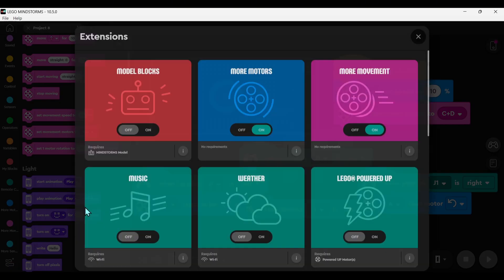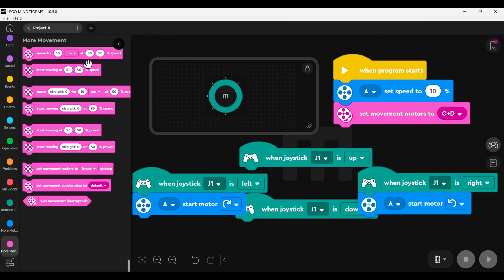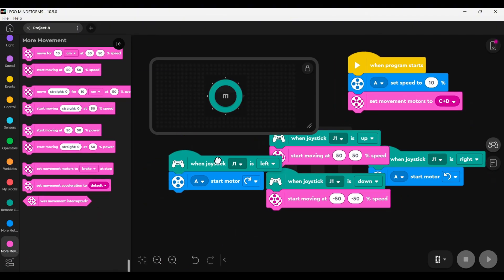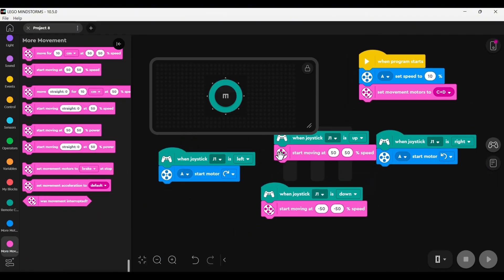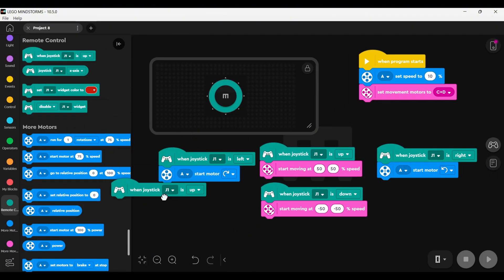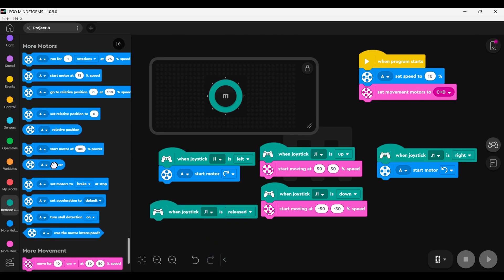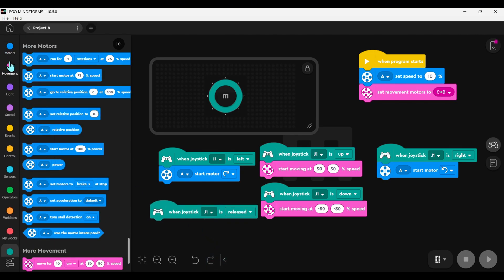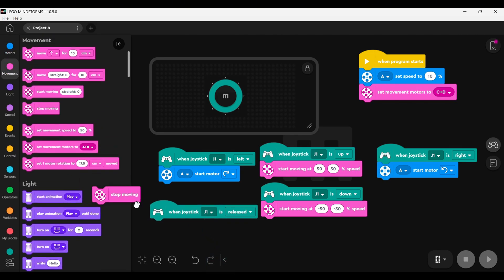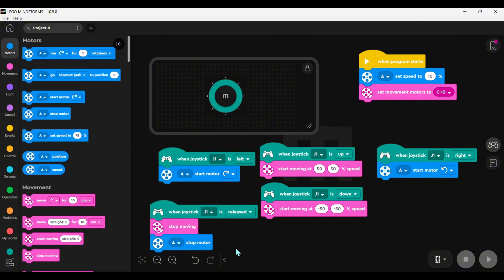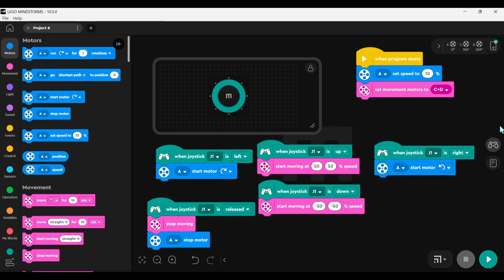Then select the correct movement direction based on the button options. Finally, remember to set it so that when no buttons are pressed, both motors stop. Otherwise, the wheels or front wheels will keep turning, causing it to go out of control.